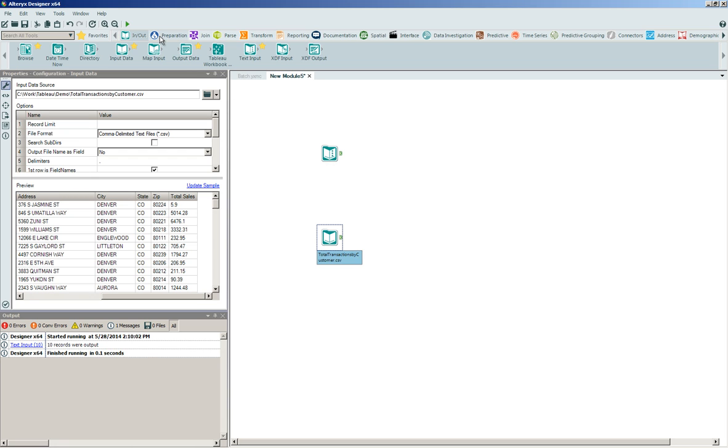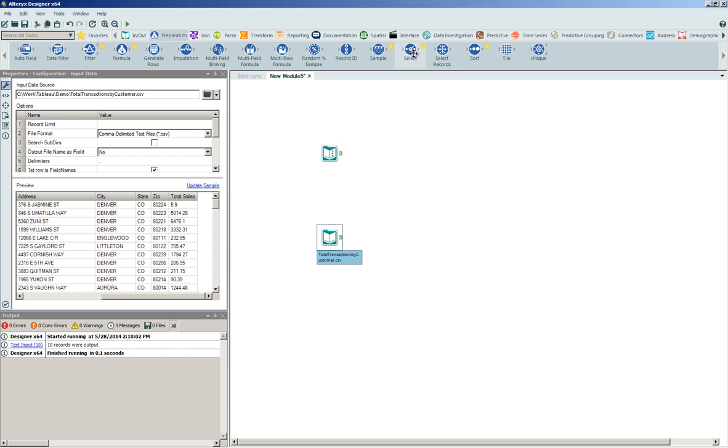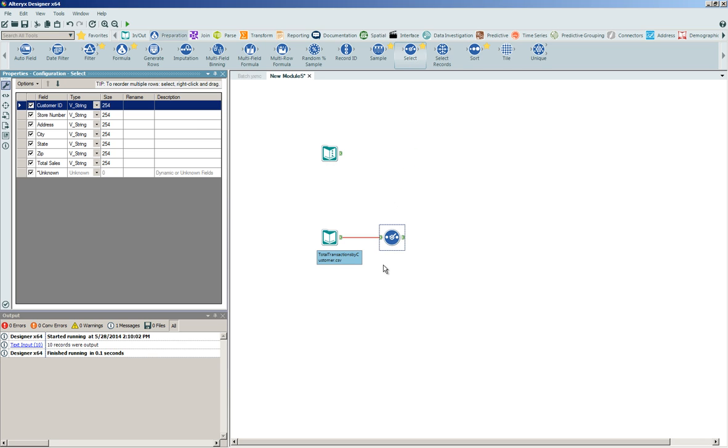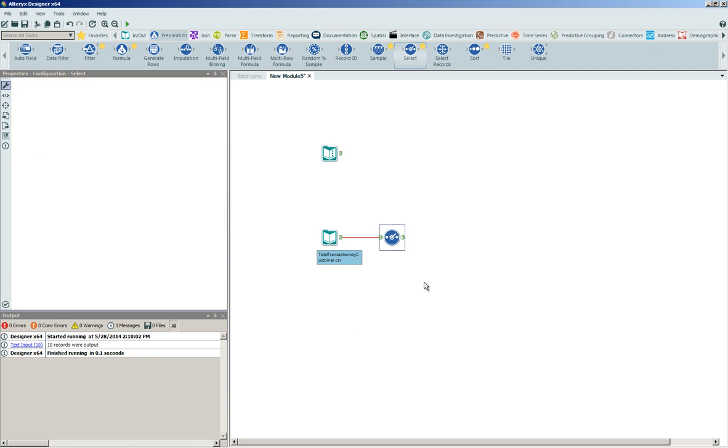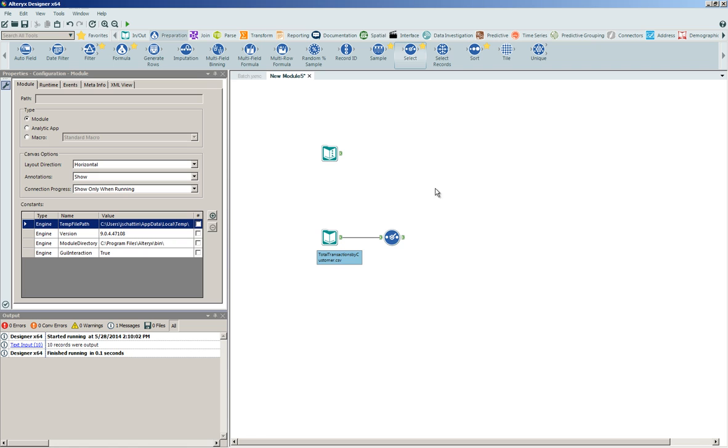In order to set the stage for this analytical process, I'm going to have to go into my data preparation tools and click and drag onto the canvas a select tool downstream from my total transaction by customer file. The reason why I need to do this is because I need to dynamically transform this total sales value into a number or a double.